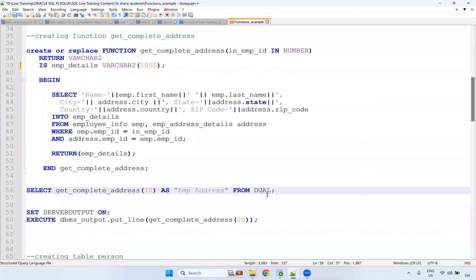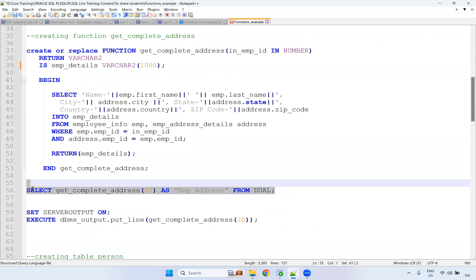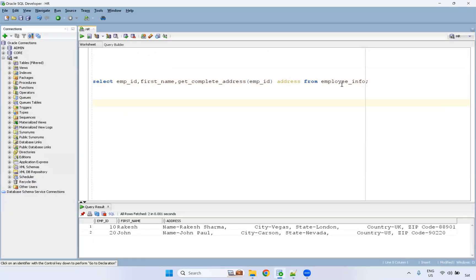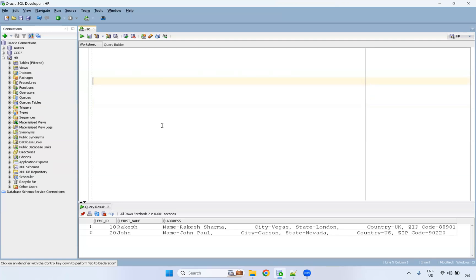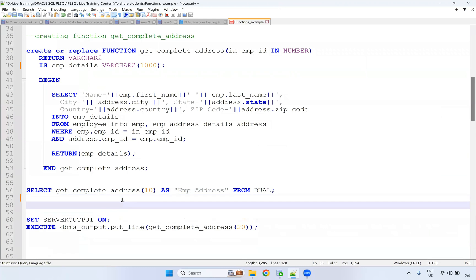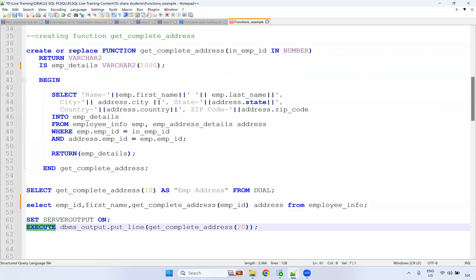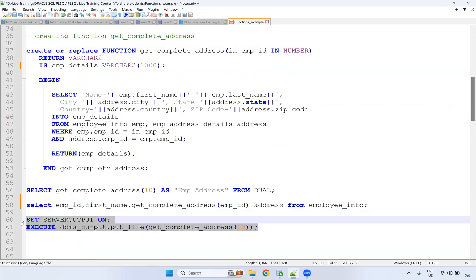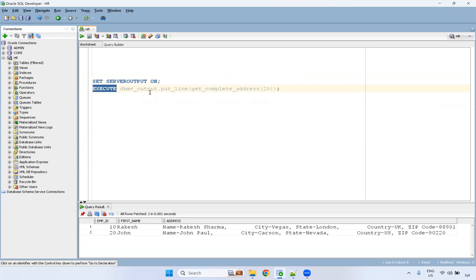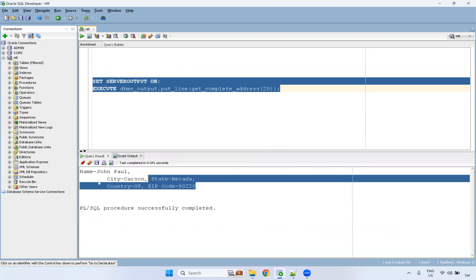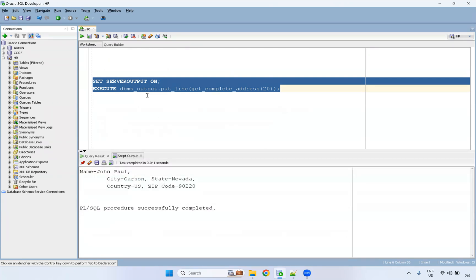You can also run the function from DUAL. From DUAL, if you are running, you have to hardcode the value — you are passing the value directly here. This way also you can execute it using DBMS_OUTPUT — get_complete_address(20) — I am just passing employee ID 20 here. It will give you the complete address of the 20th employee. This way also you can execute it.